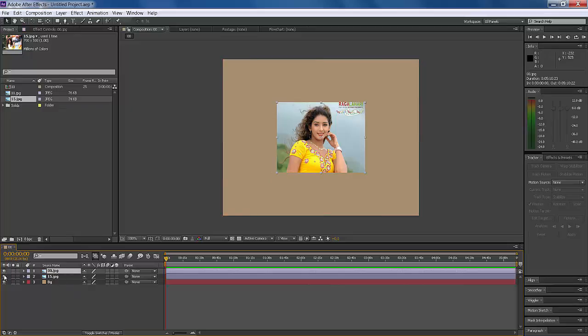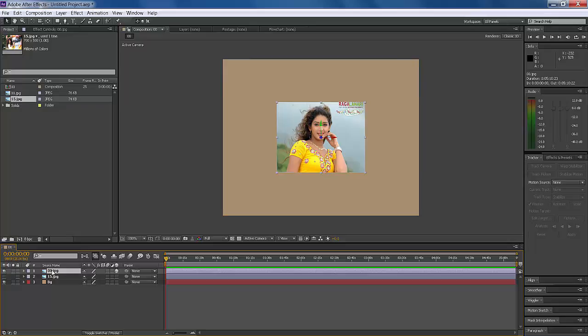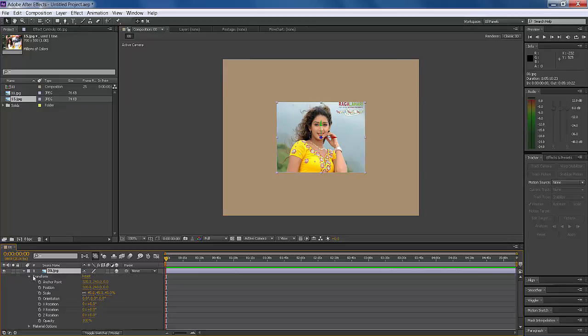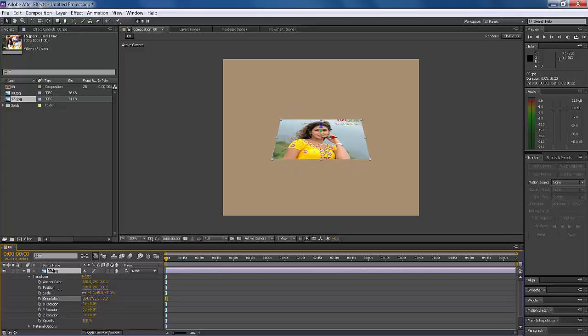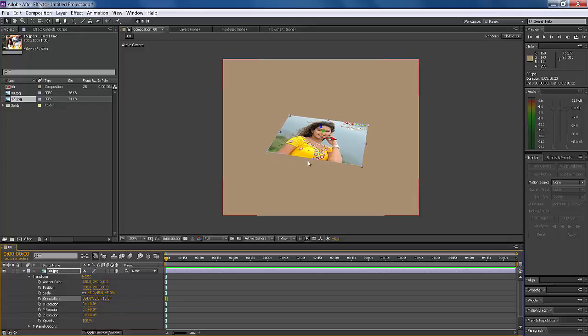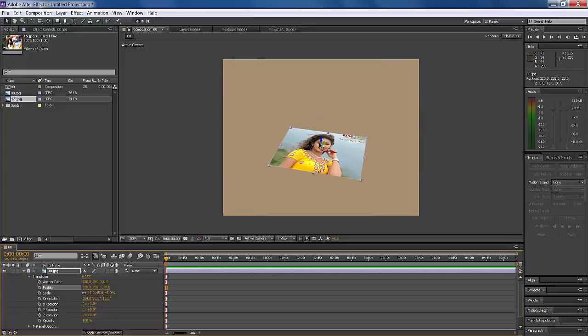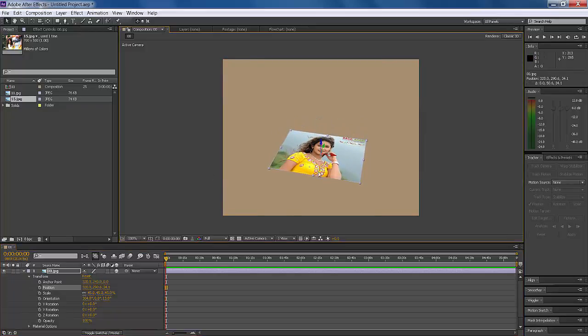Select the first layer and hide the second layer. Make the first layer 3D. Go to Effects, Transform effect, and apply Orientation. Adjust the position and move it down. This is okay.